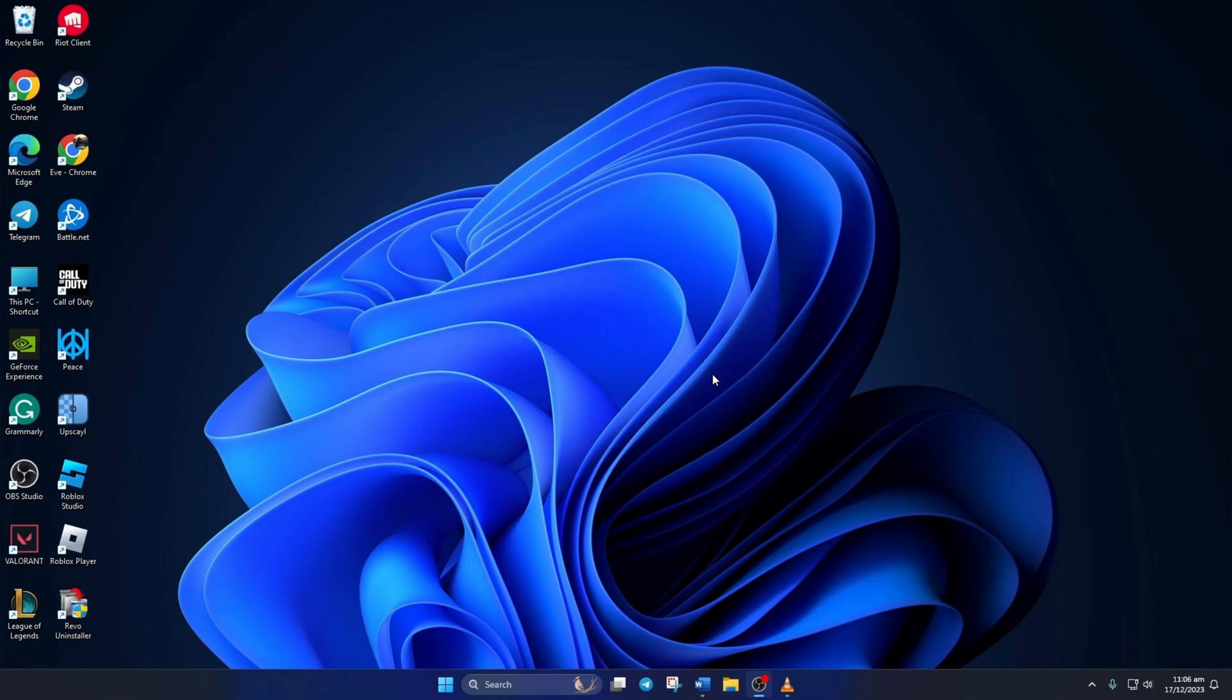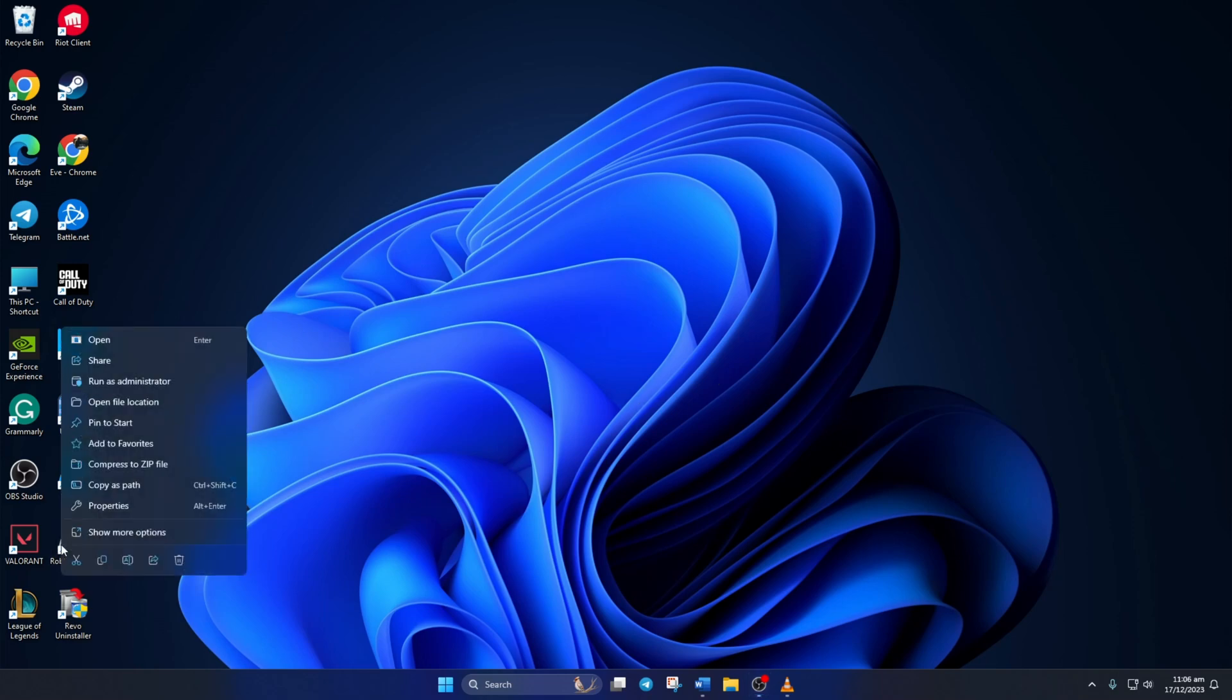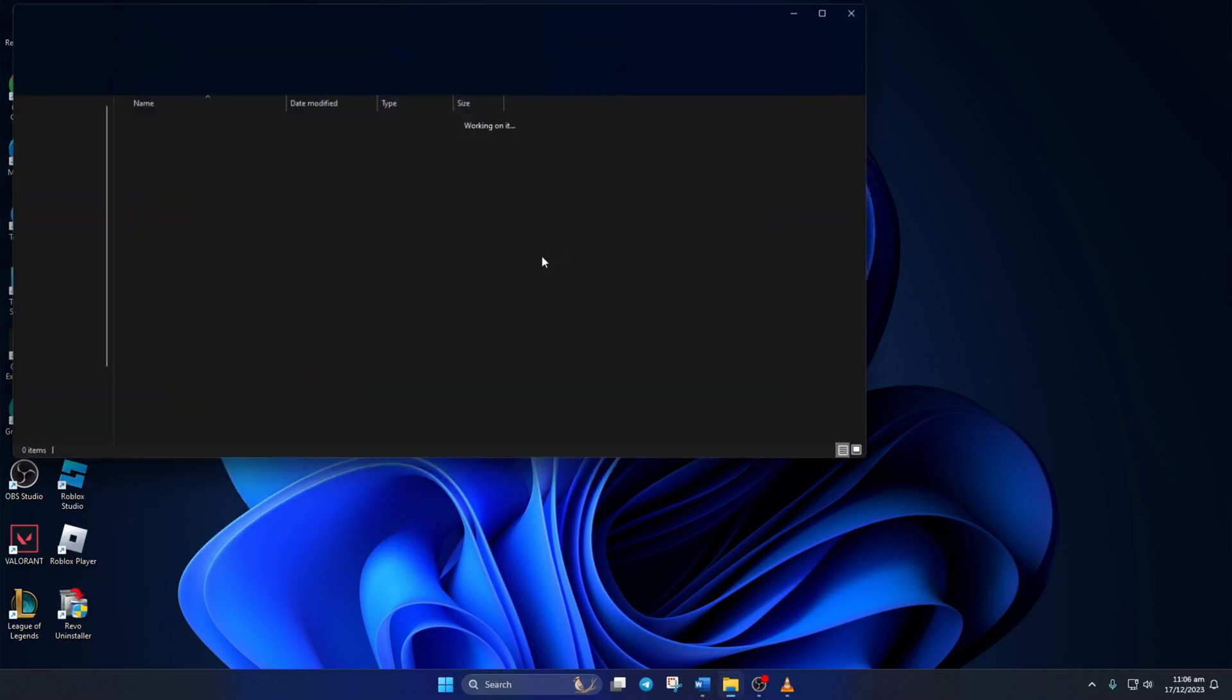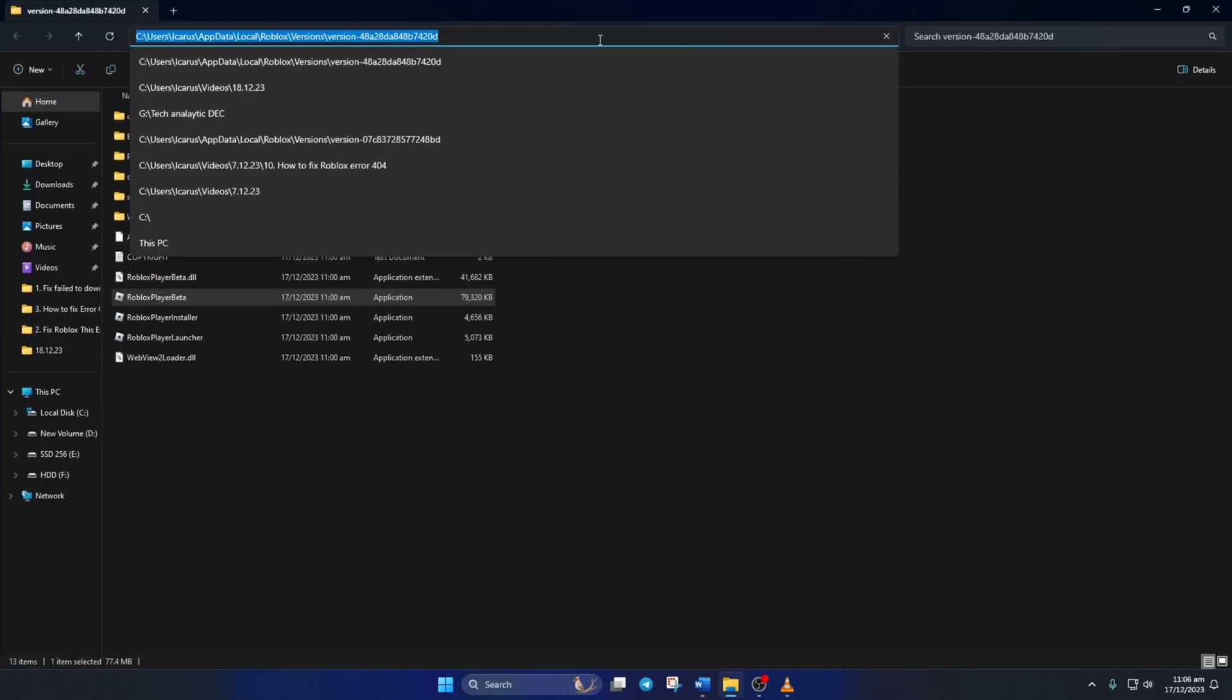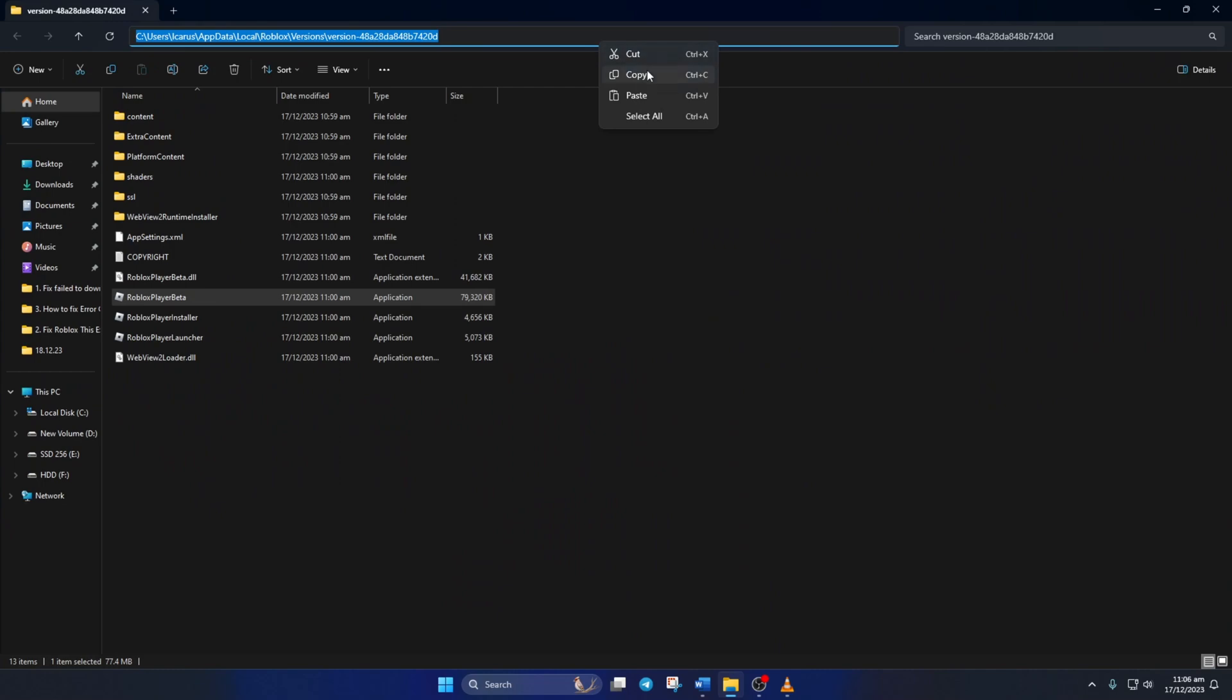Solution 1. First, let Roblox connect to the internet by letting it through Windows Firewall. To do this, first right-click on Roblox Player from your desktop and then select Open File Location. Now click on the top bar here and copy this path.